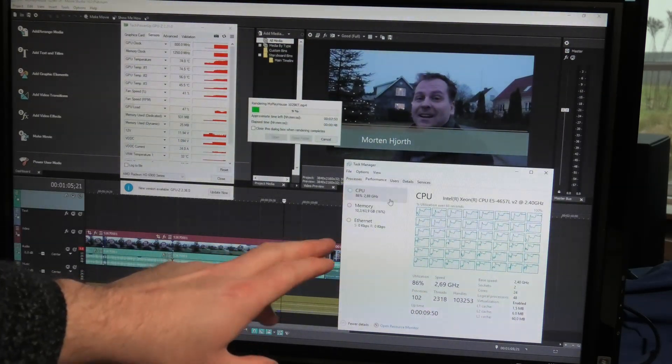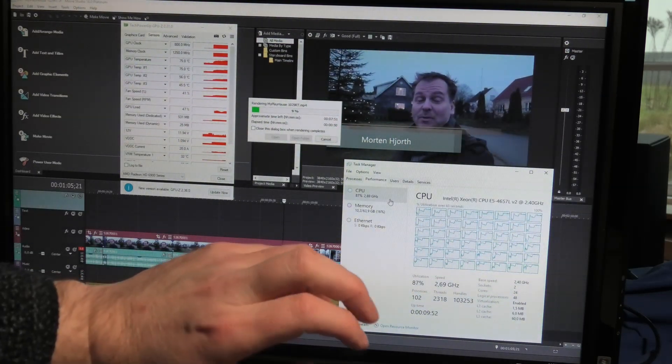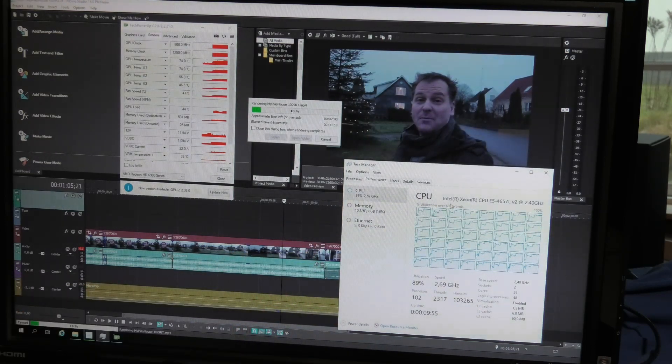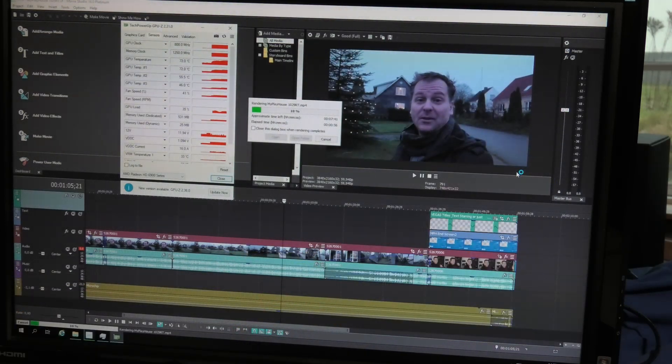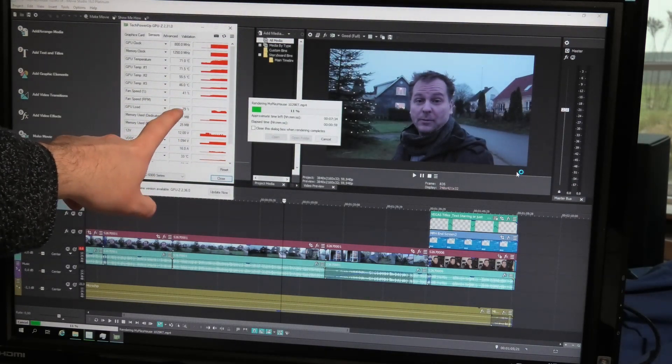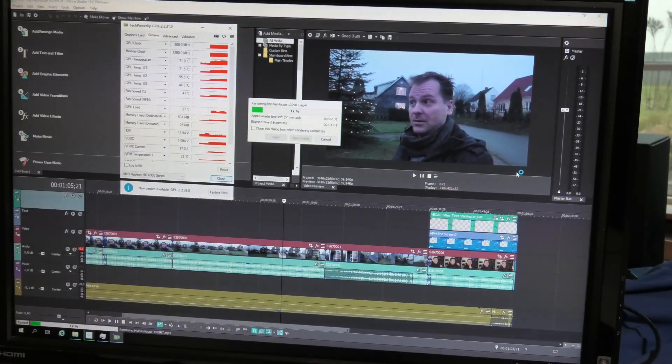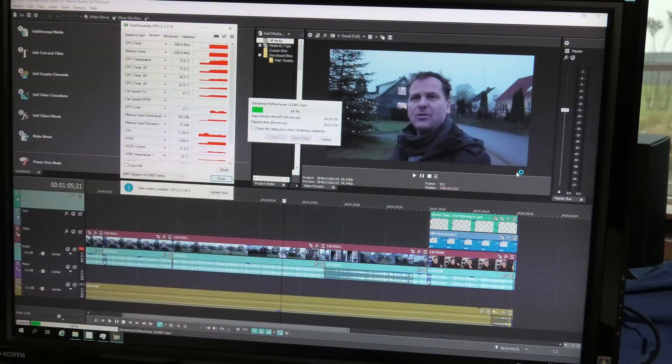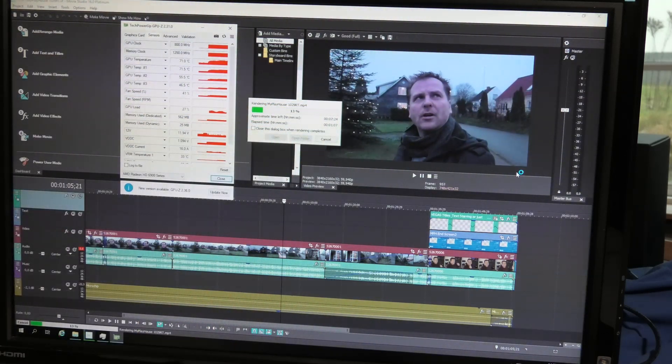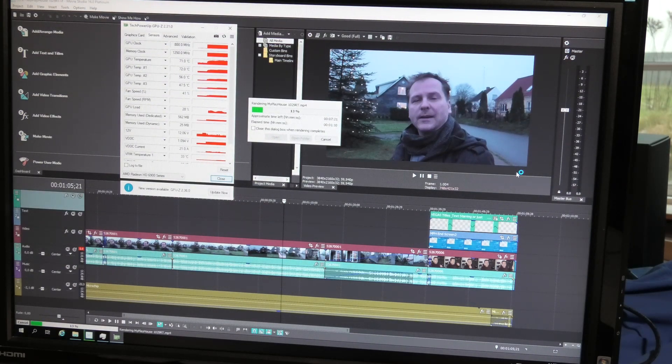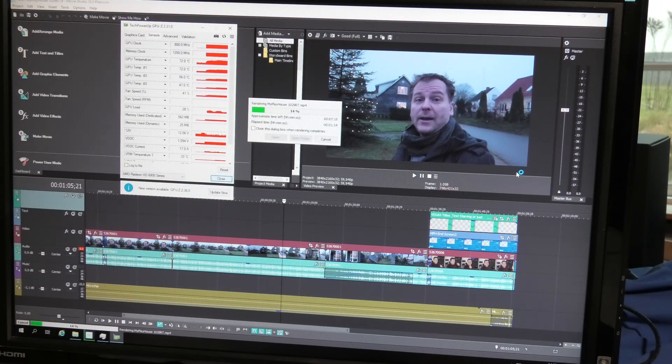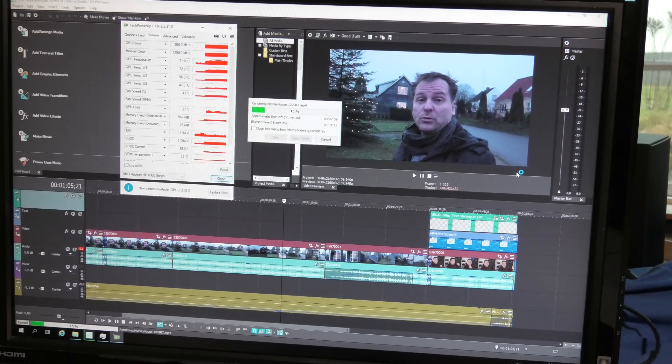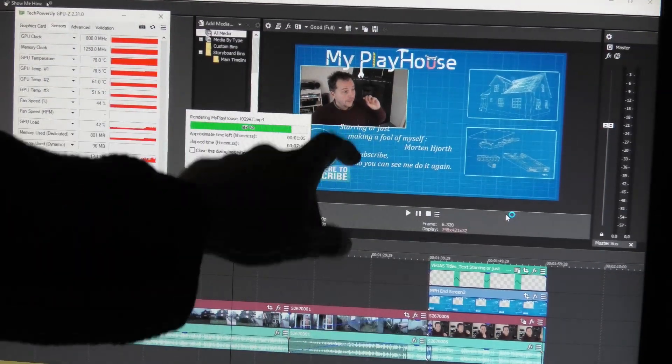This is 24 cores or 48 threads working 90 percent on this together with the GPU, which is right now doing about 27 percent. I don't think it has to do much when it's just me on there. I'm not sure.